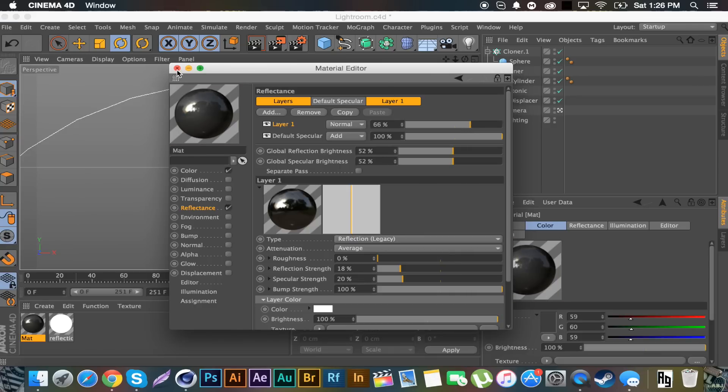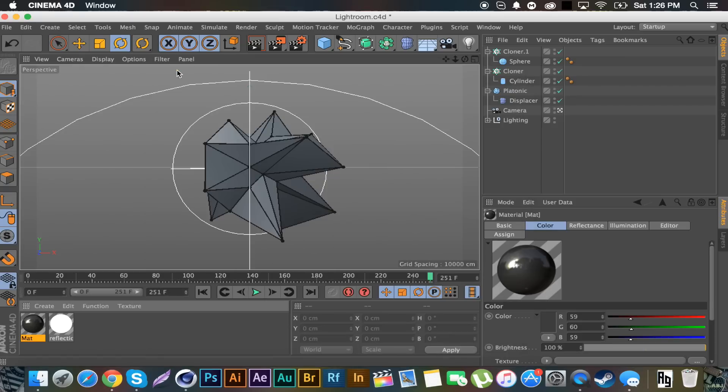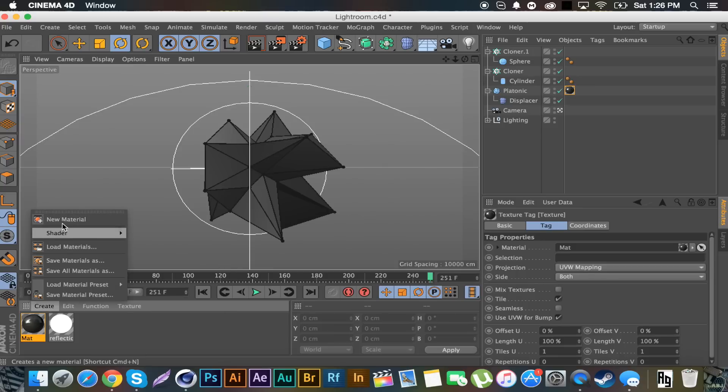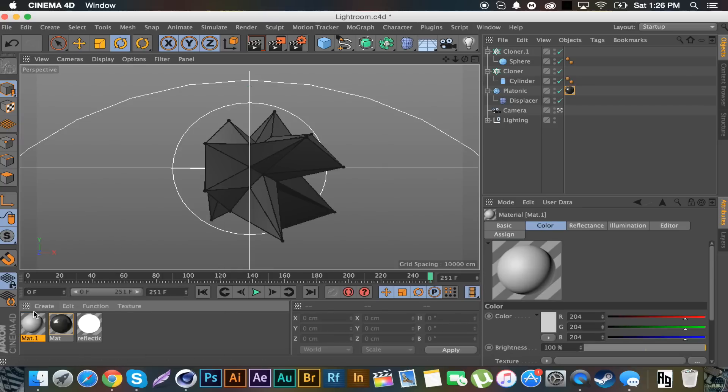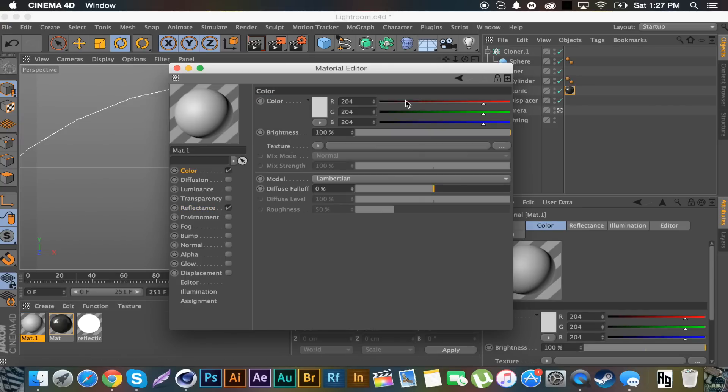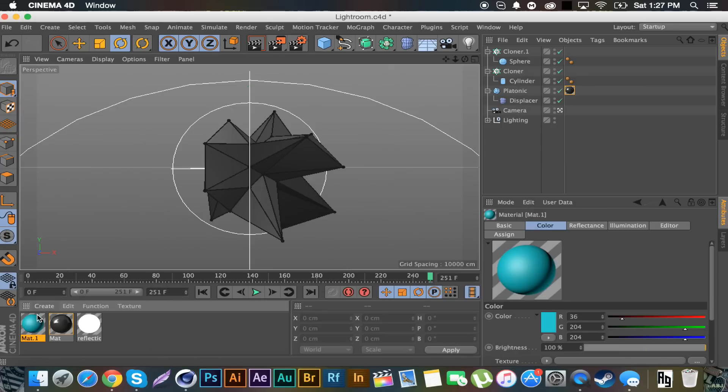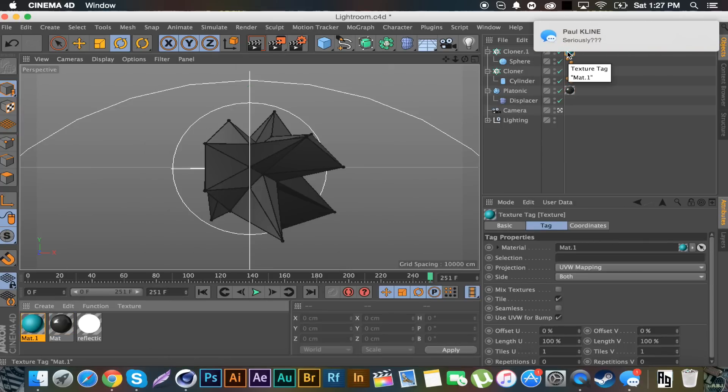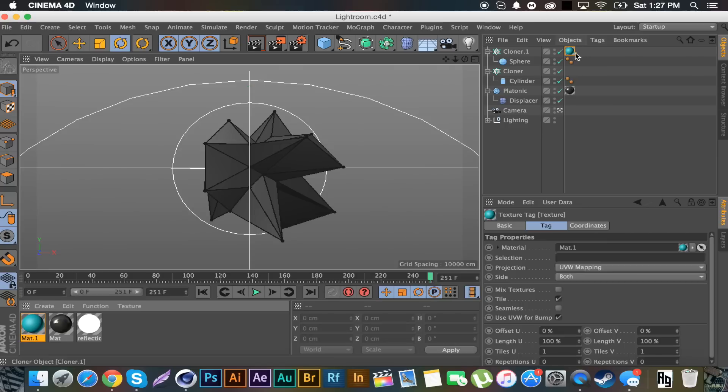You can follow those instructions if you want. You just basically need to create a simple reflected material if you're following along, or you can use your own material. Put that on the platonic. And then we're just going to create a simple color. I'm just going to stick with blue, mix it up from the green.